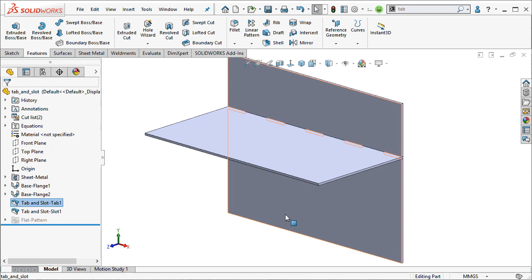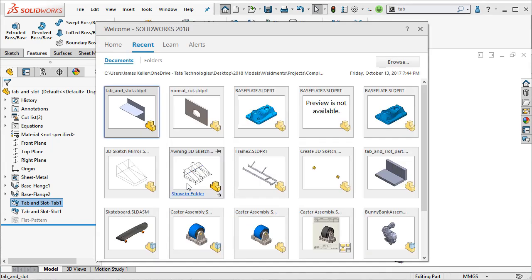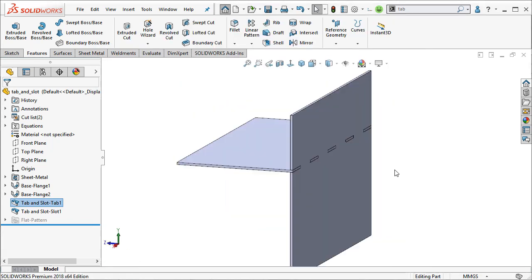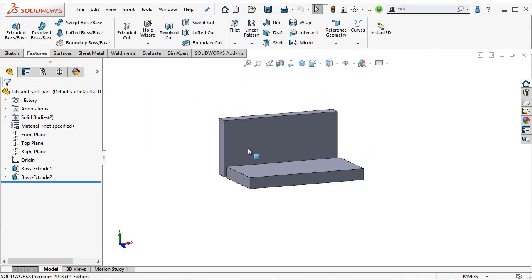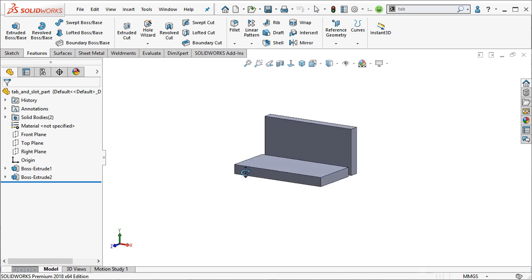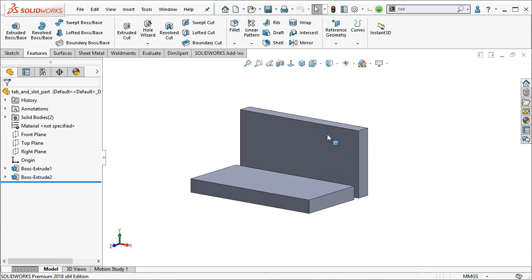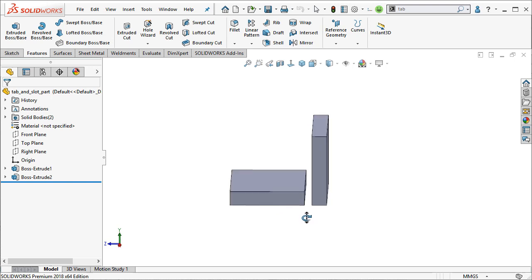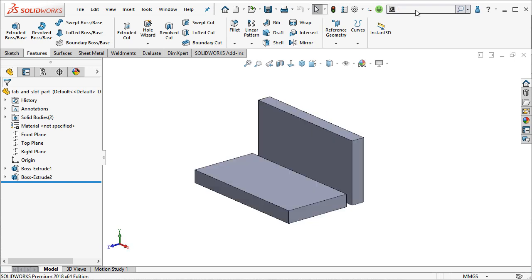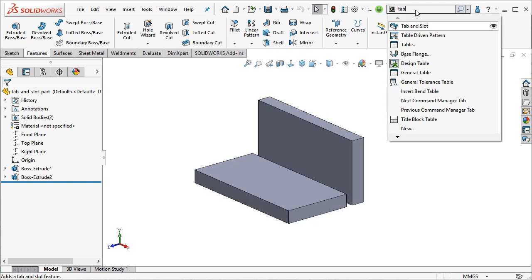It also works with regular geometry as well. So you don't necessarily need a sheet metal part. And you can see how thick these two parts are. And as well, you can see that they're not touching. So the tab feature can work for these parts as well.